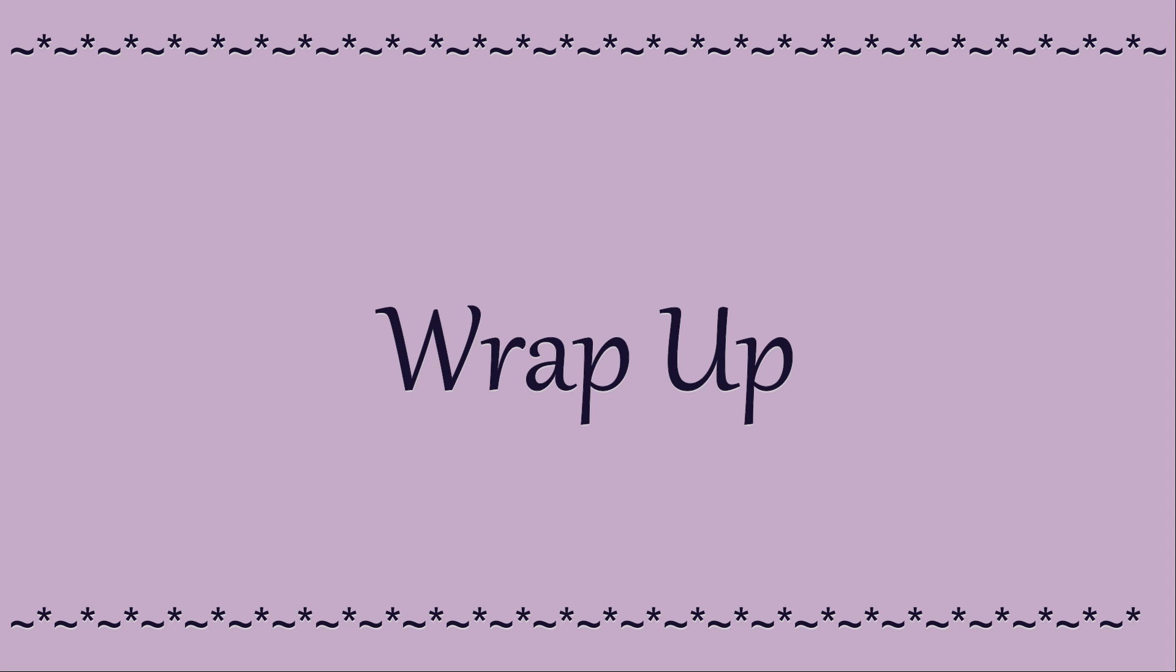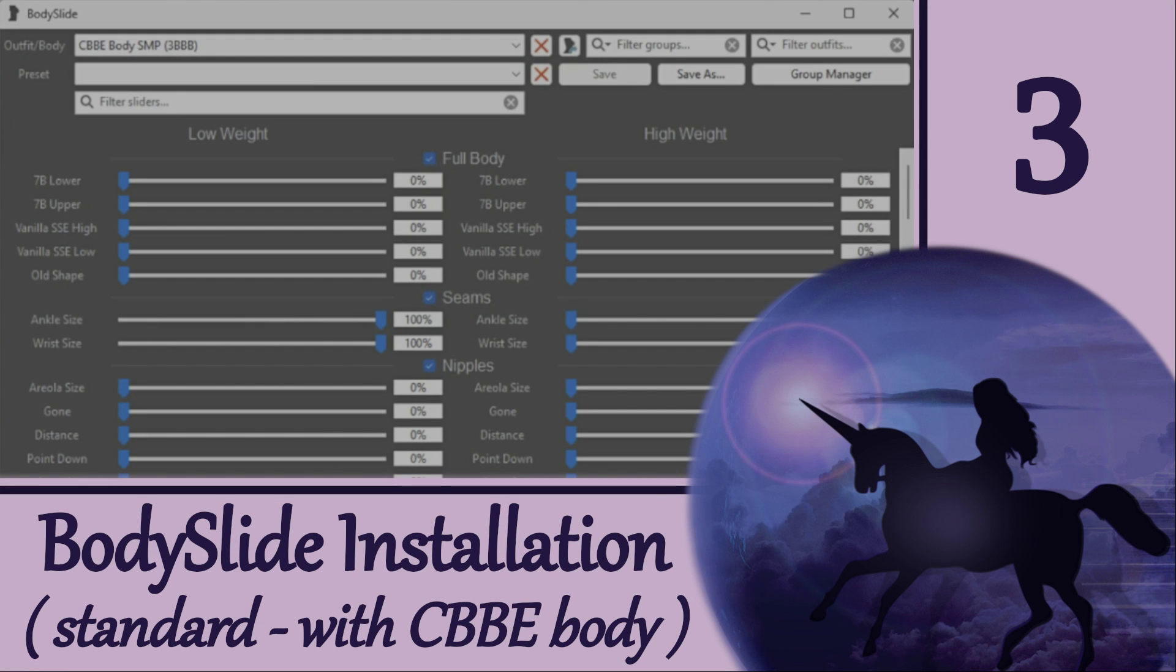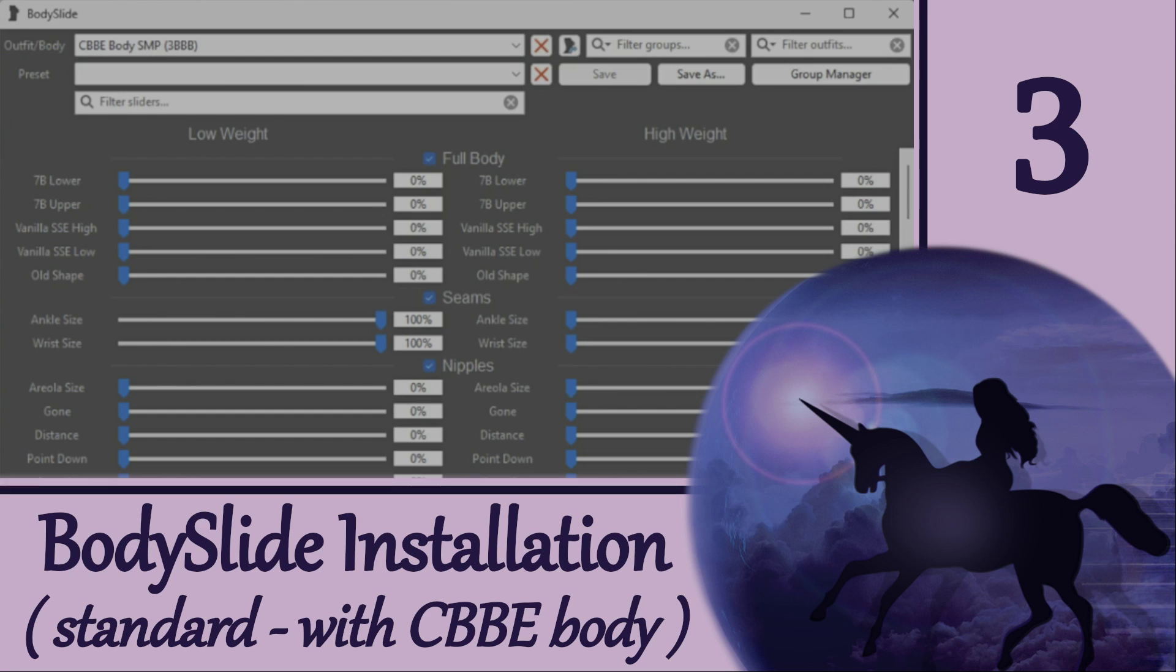Thanks for joining me for this video about installing BodySlide. Now that it's installed, you can skip ahead to video number 5, and the link is in the description, where we will take a tour of the main window and figure out what all that stuff is. I hope to see you again soon for that. Until then, happy outfitting! Bye!